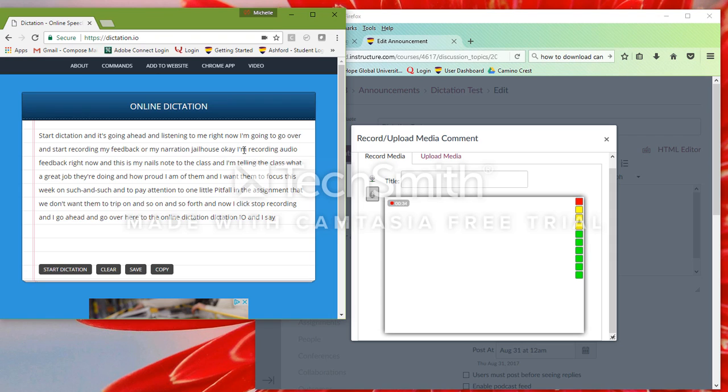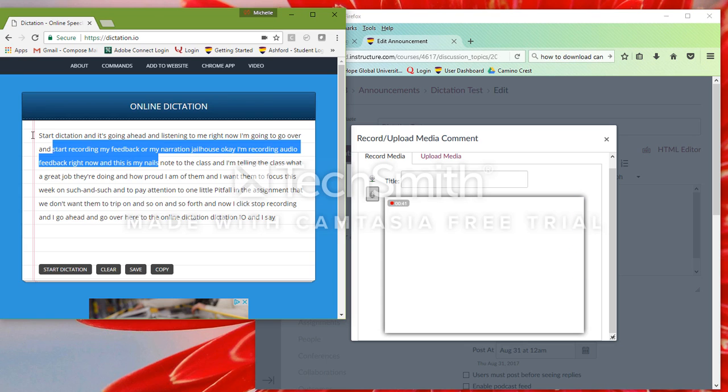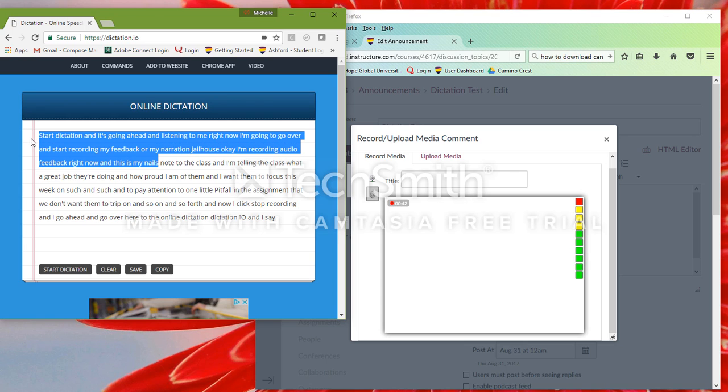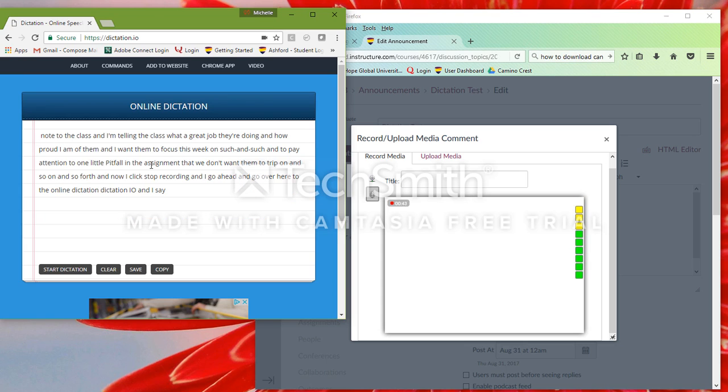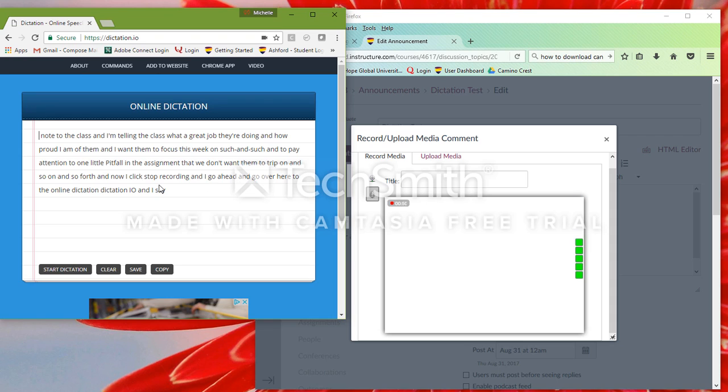But when I say, okay, I'm recording audio feedback right now, and this is my nails, my notes to the class. So obviously a little cleaning up to do and so forth. But, you know, it's not bad. It kind of got most of what I was saying.